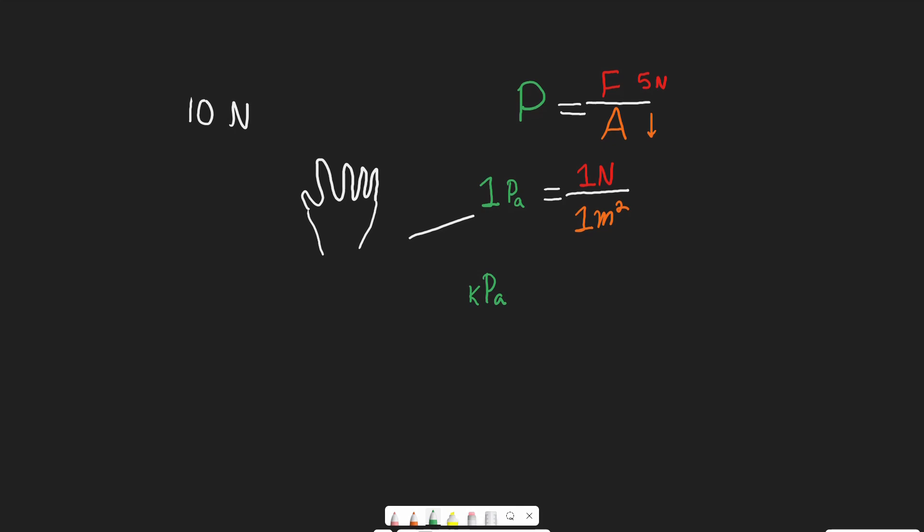Now, more commonly, what we'll very often see is kilopascals, abbreviated as KPA. And 1 kilopascal is equal to 1,000 pascals. We're often dealing with larger pressures, especially when we're talking about the MCAT. So we'll often use kilopascals rather than just pascals.